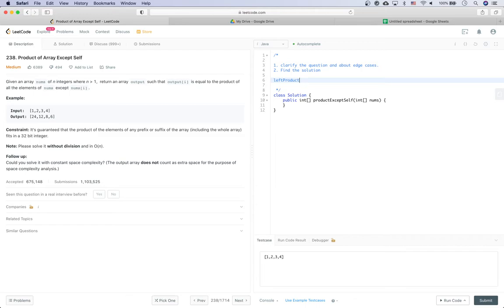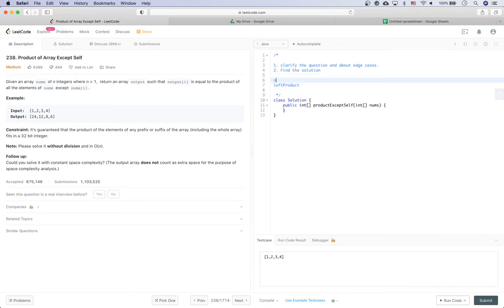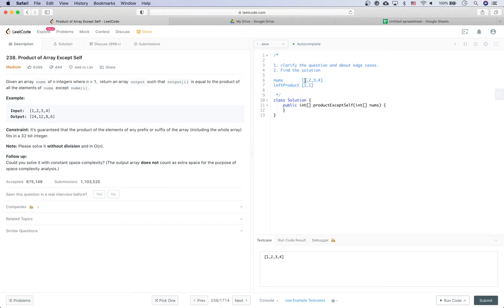The left product array has the same length as the input array. For each element, it holds the product of all numbers to the left of the current position. For example, with nums = [1, 2, 3, 4], the left product looks like: the first element is 1 (a placeholder), the second is 1, the third is 1×2 = 2, and the last is 1×2×3 = 6.